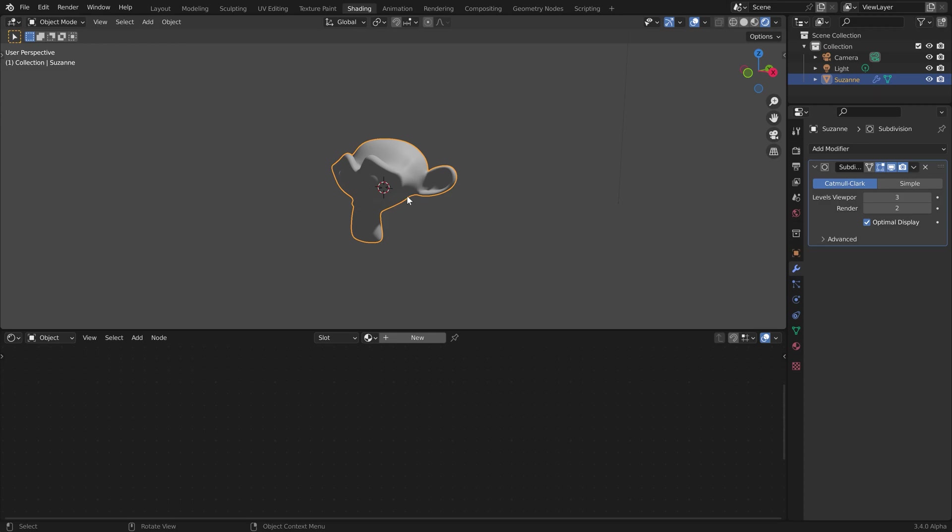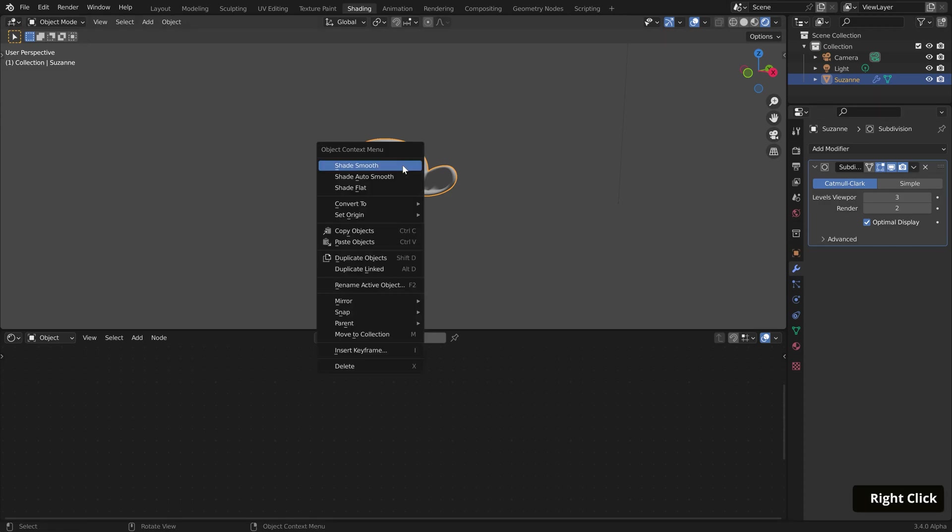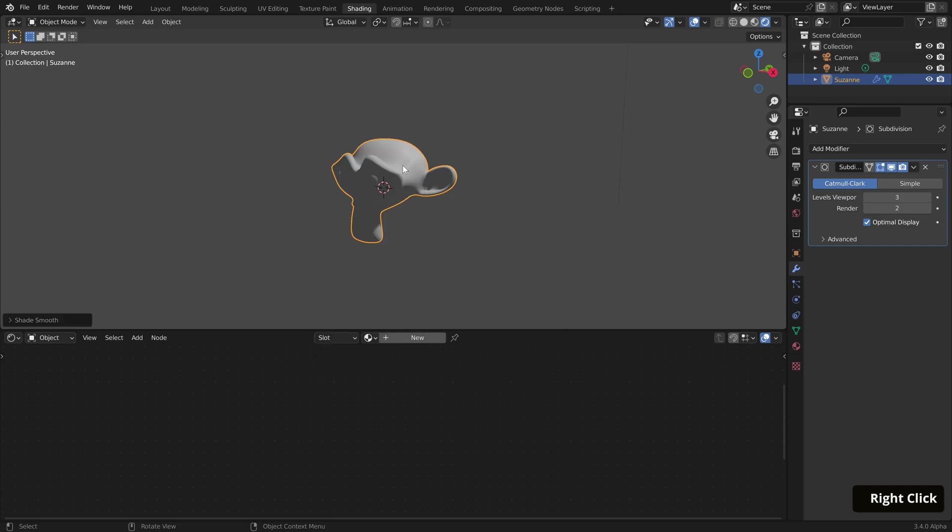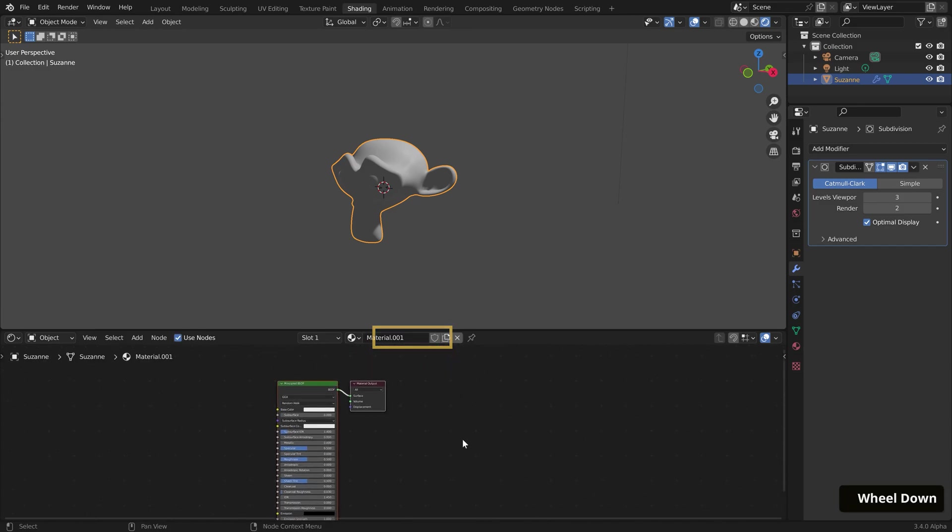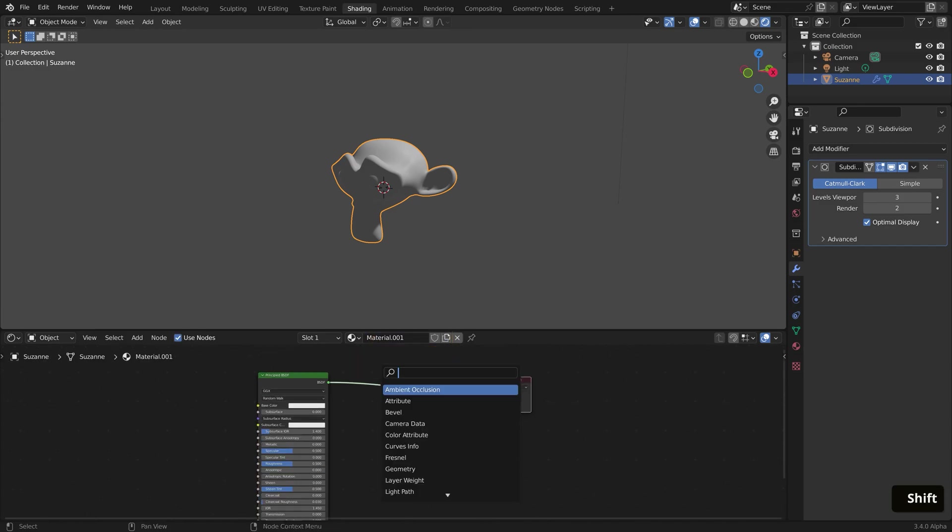So here I have this monkey that I've subdivided and applied shade smooth on. And for the purposes of this tutorial, my viewport shading is set to render preview. We'll first start with a simple toon shader setup. With the object selected, I'll click New to create a new material. Then I'll hit Shift+A to bring in a Shader to RGB node.